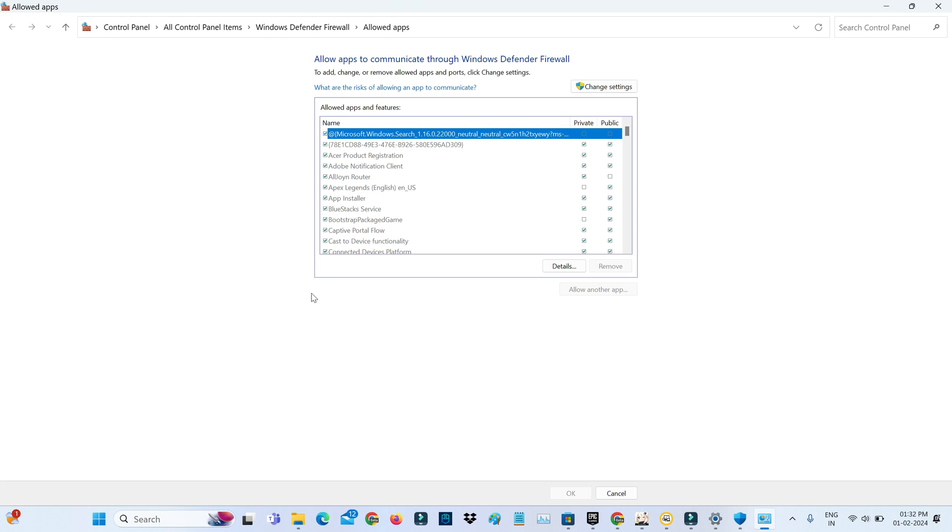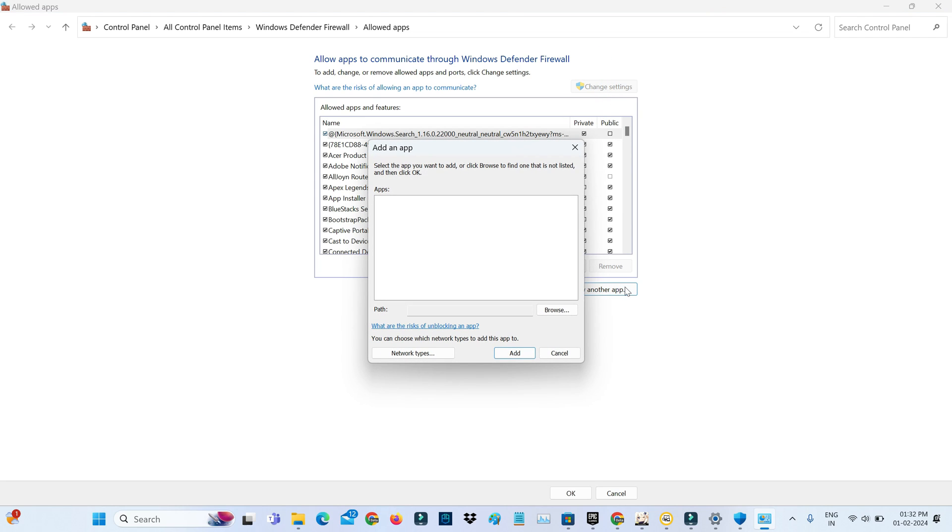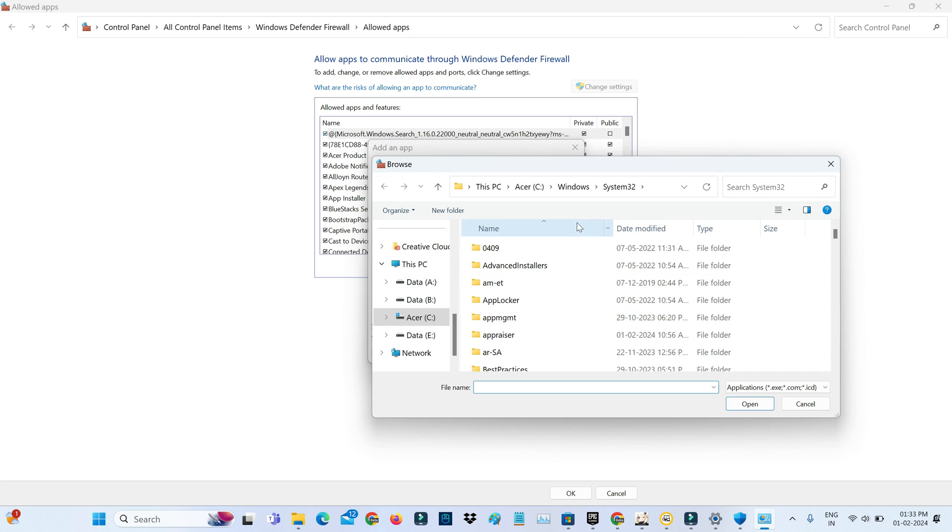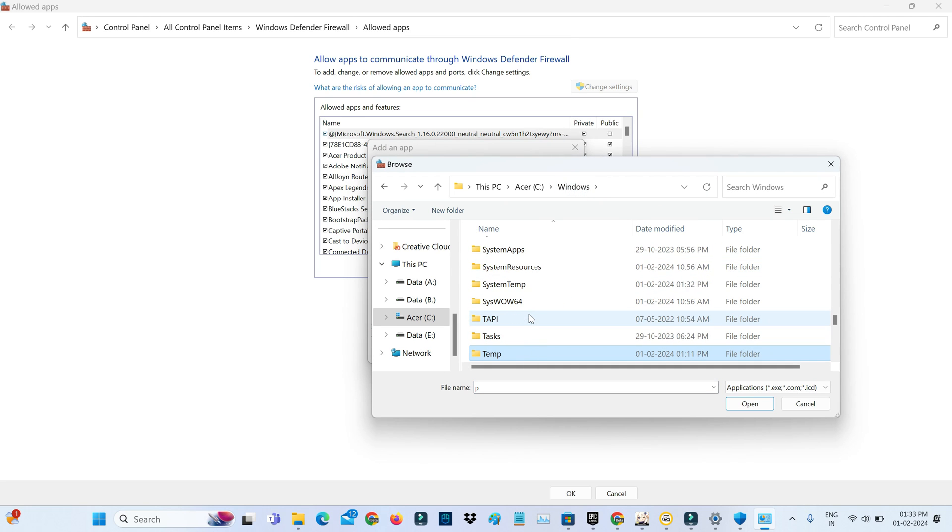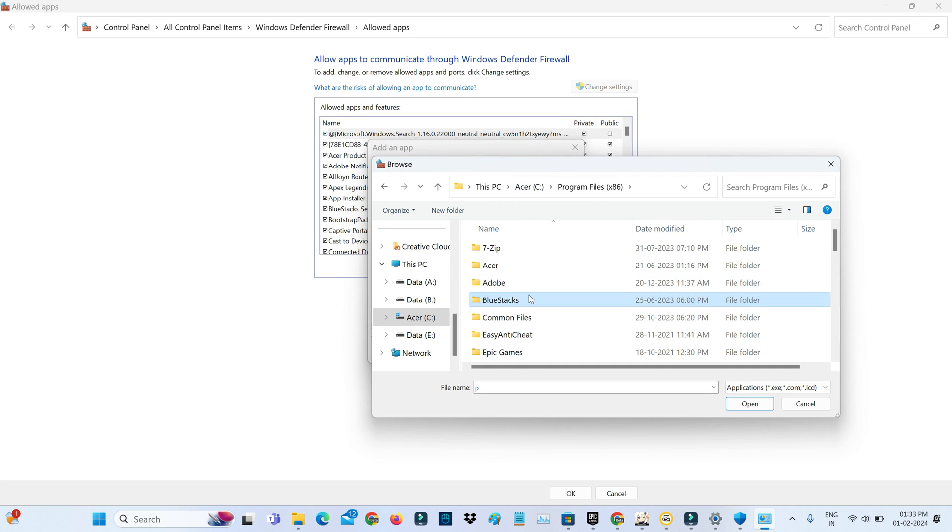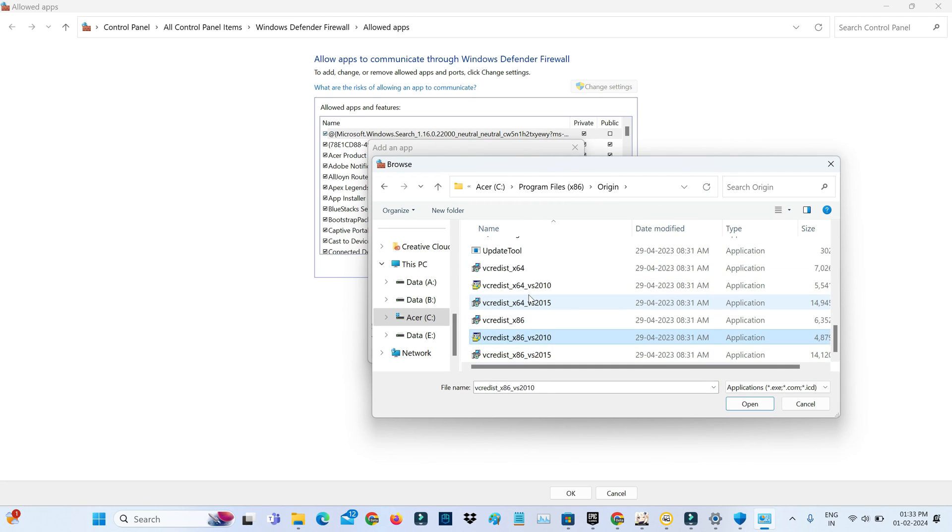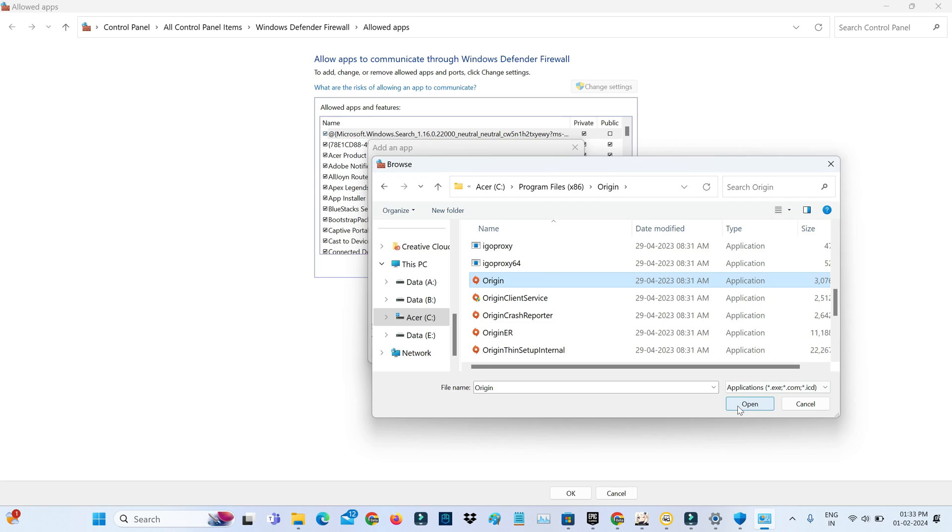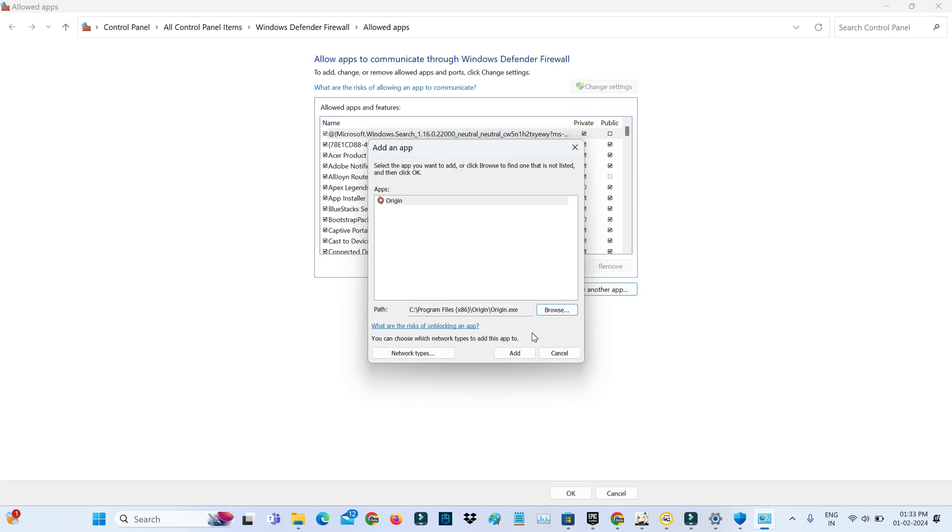It shows all allowed apps, but here you need to press 'Change settings' and click 'Allow another app.' Navigate to the Origin installation setup file and click 'Add.'